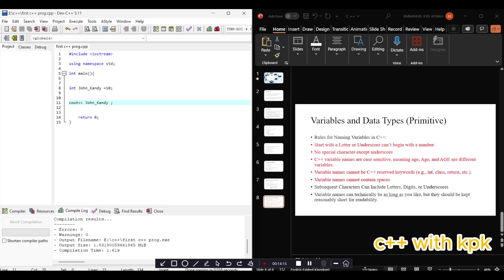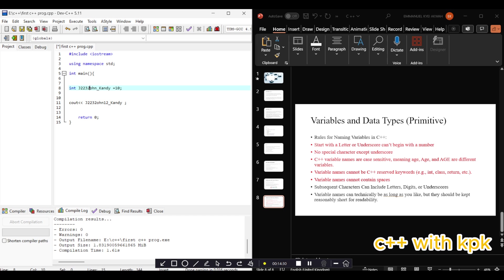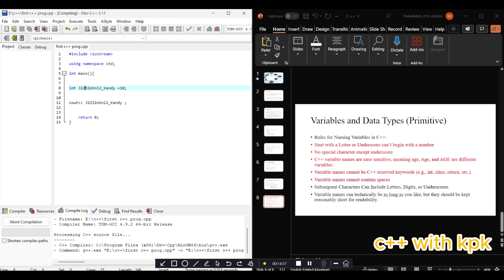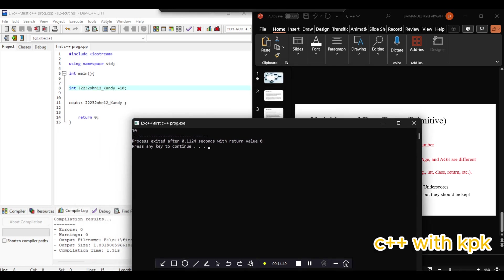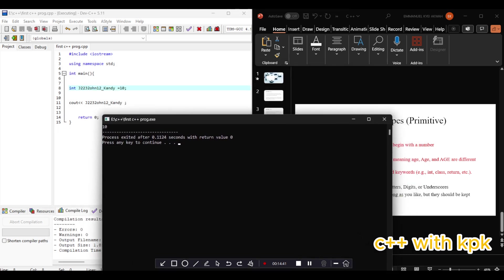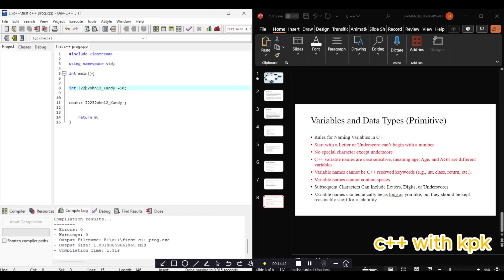The last is that subsequent characters can include letters and numbers. So you can see int john_candy 122 - any number could come here. Yes, that's good.